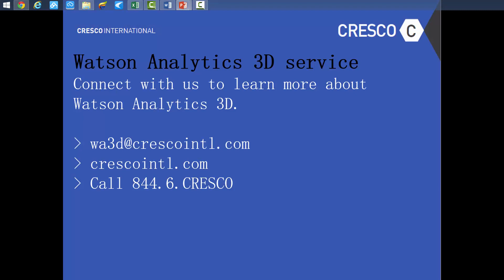To see how your organization can benefit from IBM Watson Analytics, contact Cresco today.